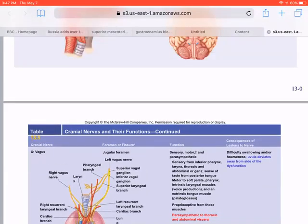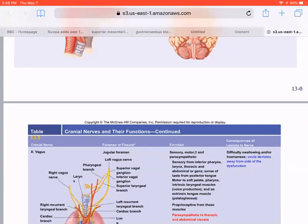For the final lecture exam, cranial nerves will be included but I will not ask where they're found — I'll ask about their functions. For example: if a patient has pupil dilation and impaired eye movement, which cranial nerve is affected? Oculomotor. If a patient can't move their head and neck to one side or elevate the scapula on one side, which cranial nerve is affected? Accessory. Those are the types of questions to expect on the final exam.